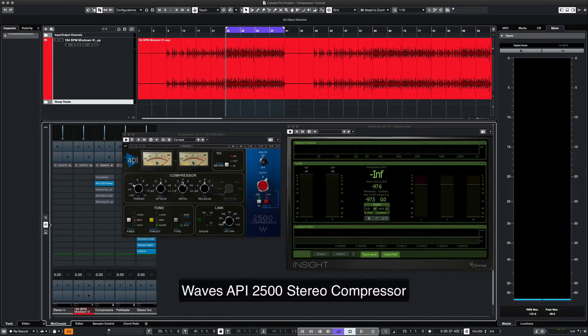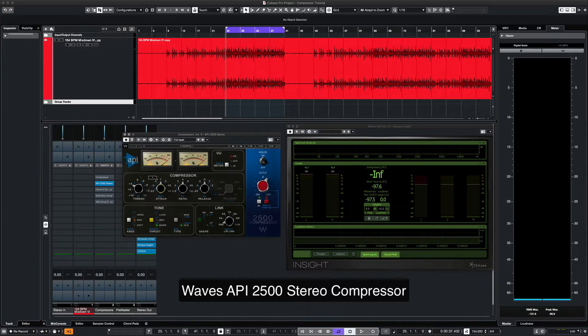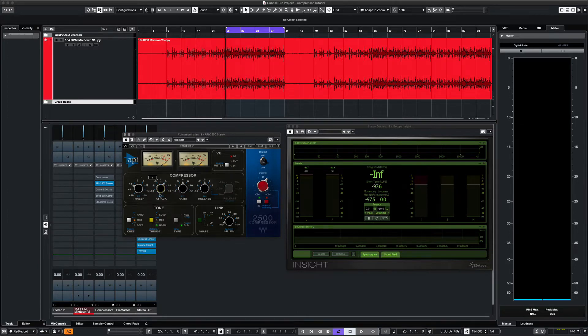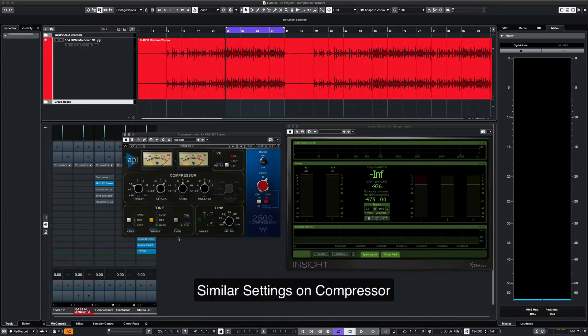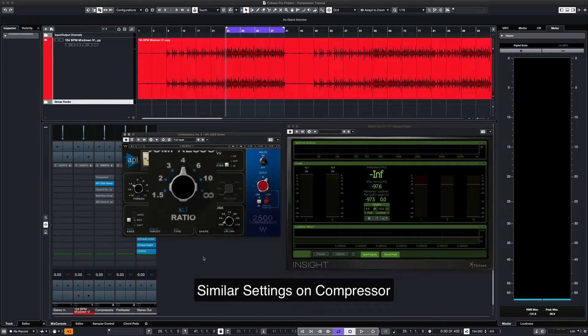The second compressor we'll try is the Waves version of the API 2020. We'll apply similar settings like the 4 to 1 ratio. Let's listen.